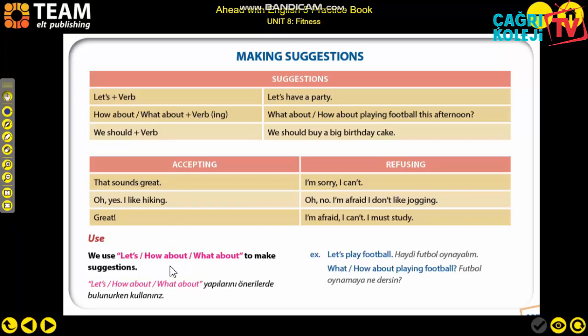We are making suggestions: 'Let's do this,' 'What do you think about doing this?' For accepting and refusing, there are some expressions. Accepting means kabul etmek. For example: 'That sounds great,' 'Oh yes, I like hiking,' 'Great,' and you can also add 'Yes, of course' or 'Sure.'